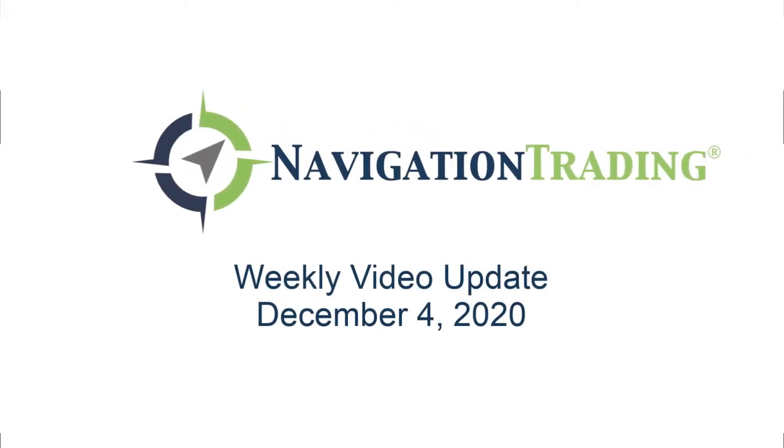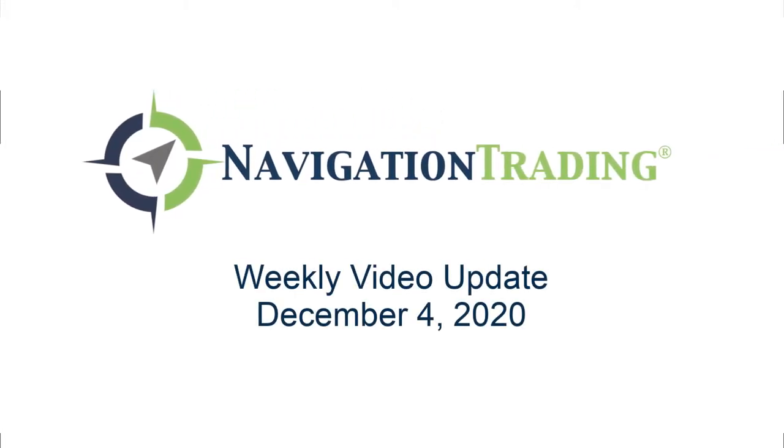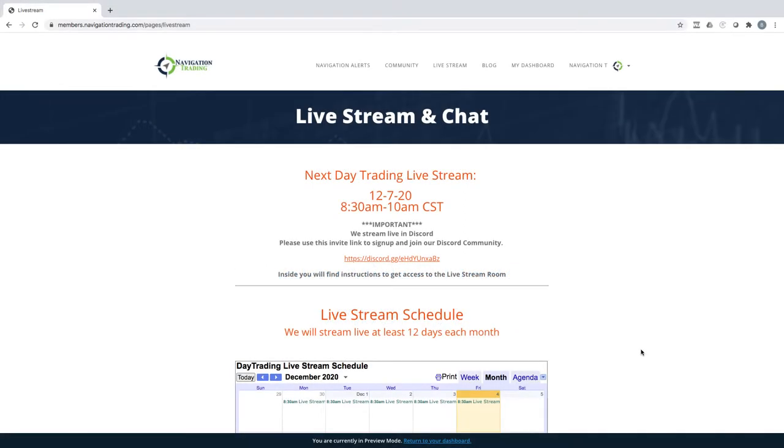Hey everyone, welcome to this week's video update. Today's Friday, December 4th. Hope everybody had a good week of trading. Before we jump into the alerts and the current portfolio, a couple of housekeeping notes I want to make sure you are aware of.